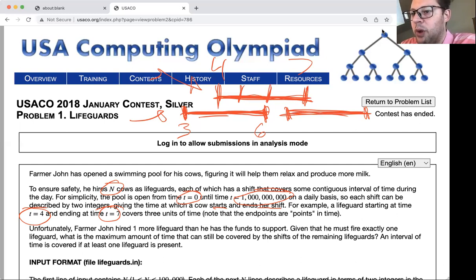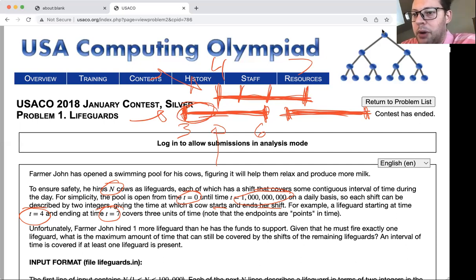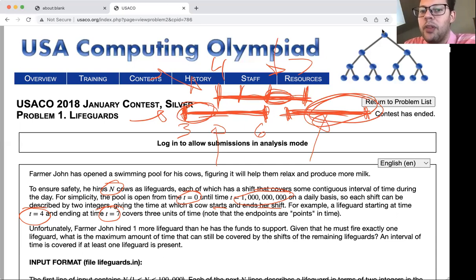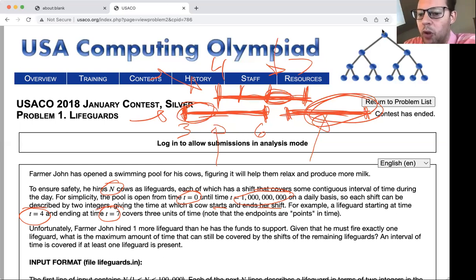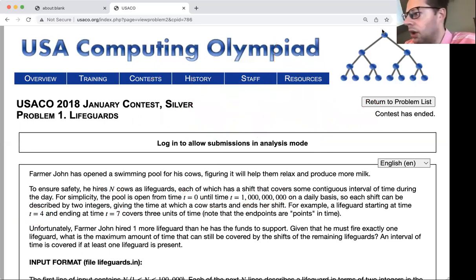We need to figure out: if we were to fire one of the lifeguards, what is the most time we could still have covered? We're looking for the cow that has the smallest amount of time where they are the only one covering, so that firing them would result in the smallest amount of time that becomes no longer covered. Any time where two cows are working, we could fire either one and that time would still be covered.